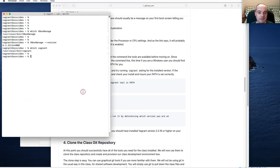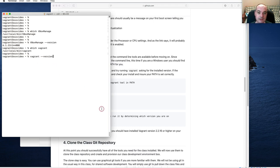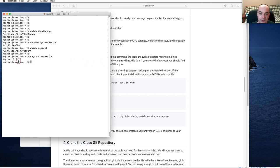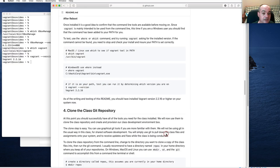You should be able to run the Vagrant commands, including `vagrant --version` — that's two dashes, so it's `vagrant --version`. You should see version 2.2.16 or higher.